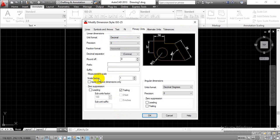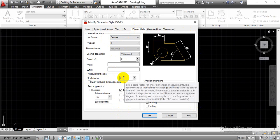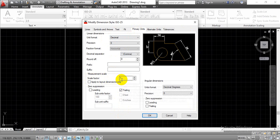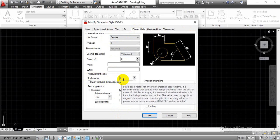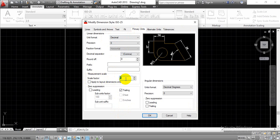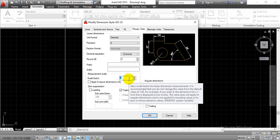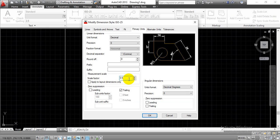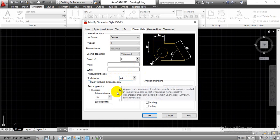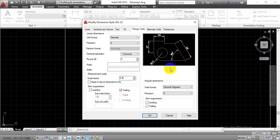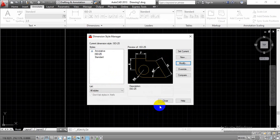There you will find a Scale Factor option. We need to reduce the scale factor for the dimensions only. Since we enlarged the drawn construction by scale 2, we have to keep the dimensions with respect to the initial dimensions stated in the problem. So enter a scale factor of 0.5 so that only the dimensions are reduced while the whole construction remains as it is.